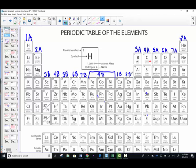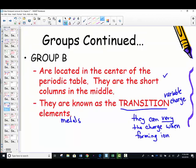We have labeled the tall columns as the representative elements — there are 8 tall columns. We have also labeled 8 group B, called the transition metals. We have our periodic table divided into columns or families based on the categories of A and B.